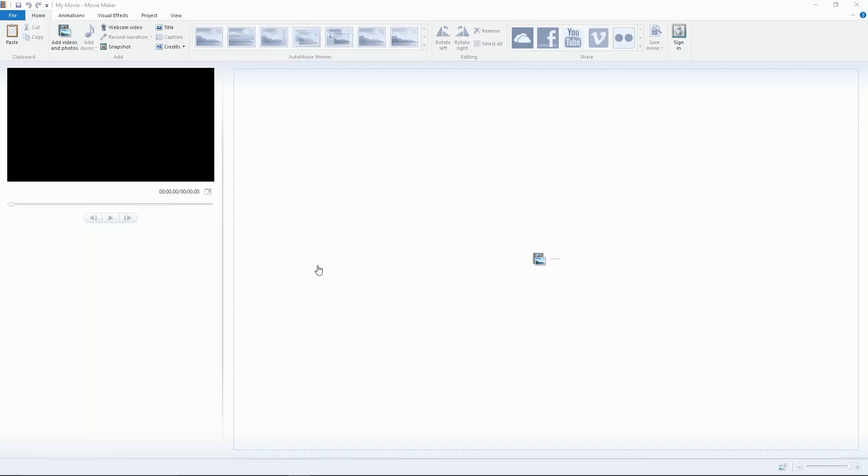I will show you guys how you can edit on PS4, iOS or Android, and an advanced editing tutorial on the computer. Now let's get started.